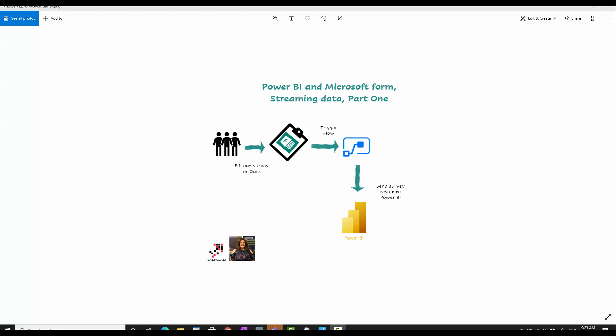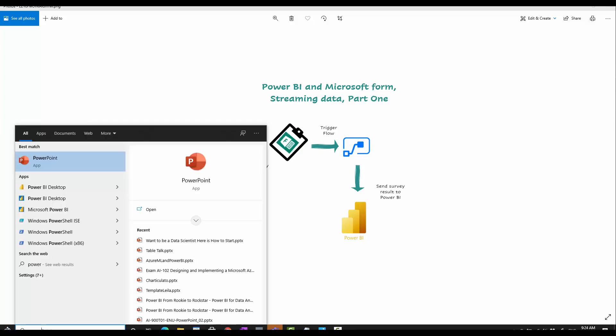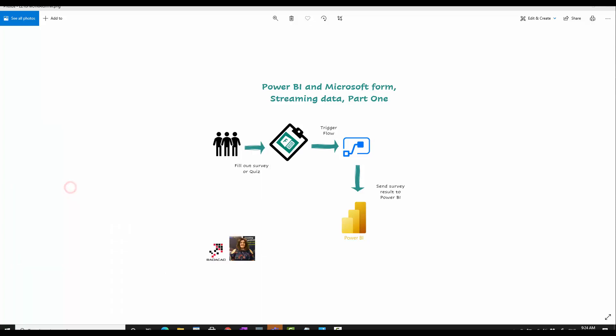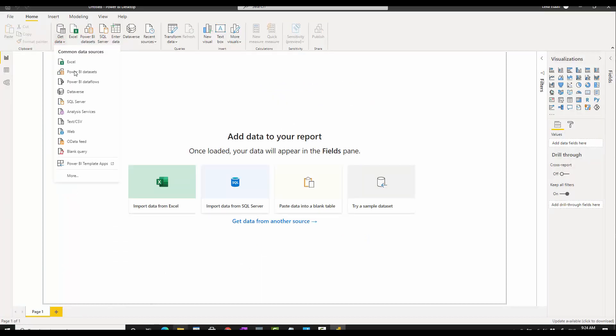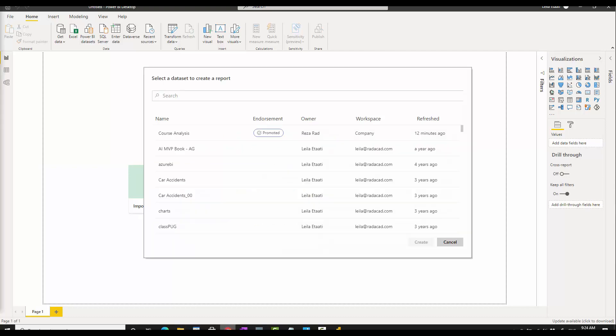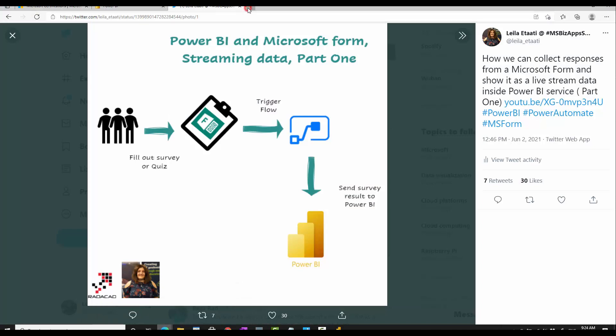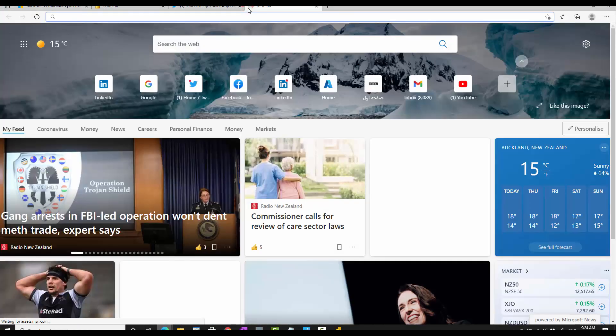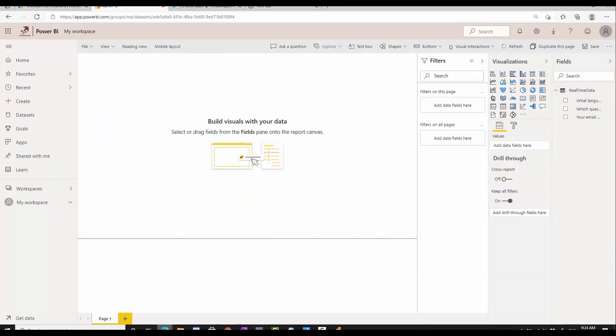If you remember from last time, I'll open my Power BI desktop and be able to get that dataset from Power BI service. So I'll connect to the Power BI dataset over here.